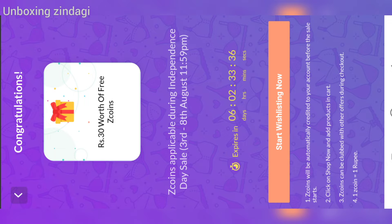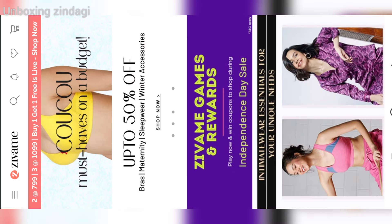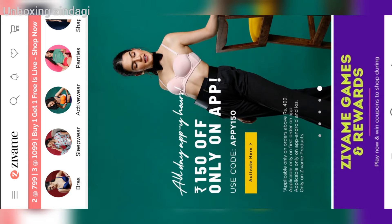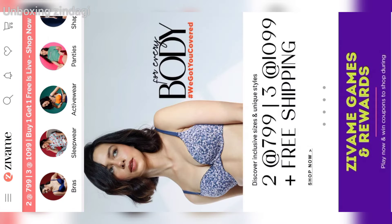You can only use these J coins during the Independence Sale from 3rd to 8th August. I already made a video on how to use J coins on the Jwame application — you can watch that video.